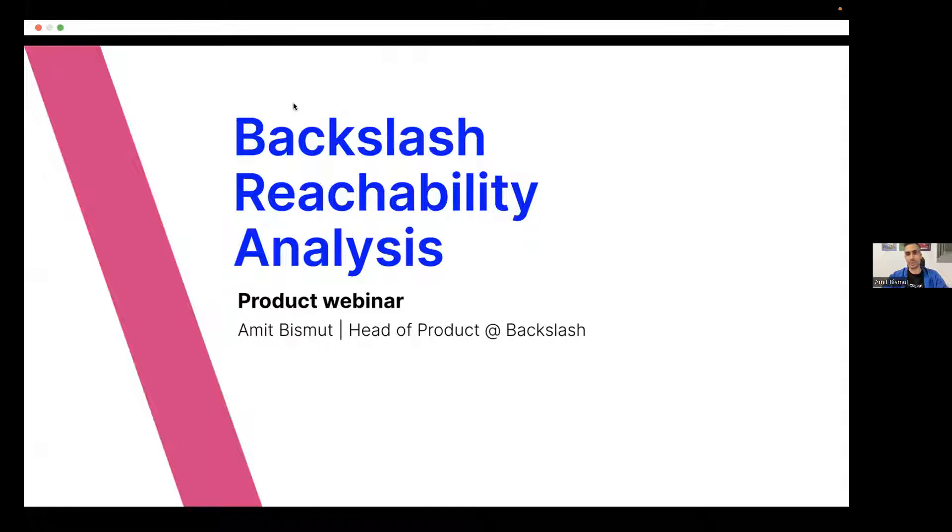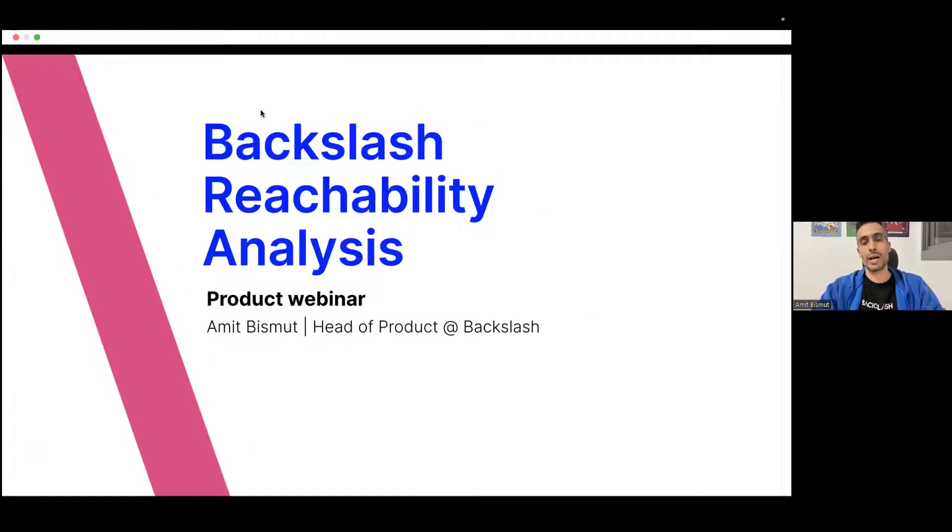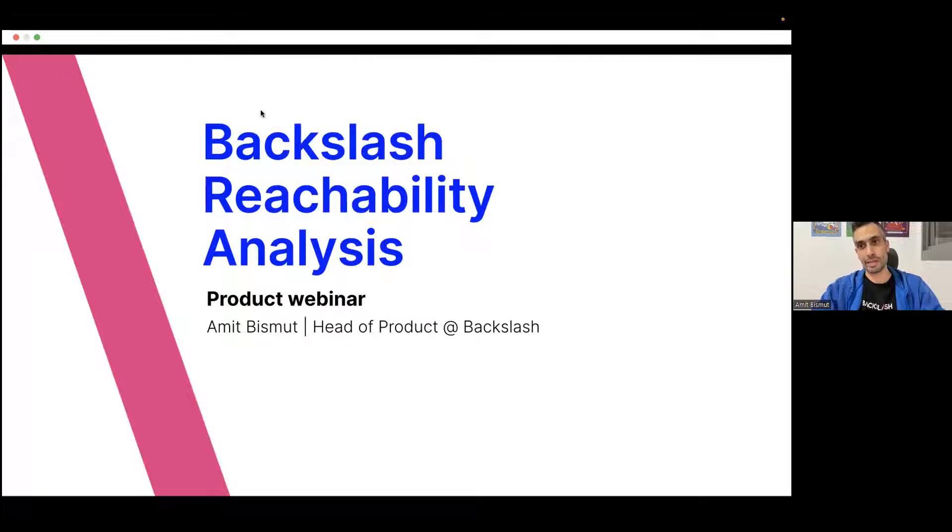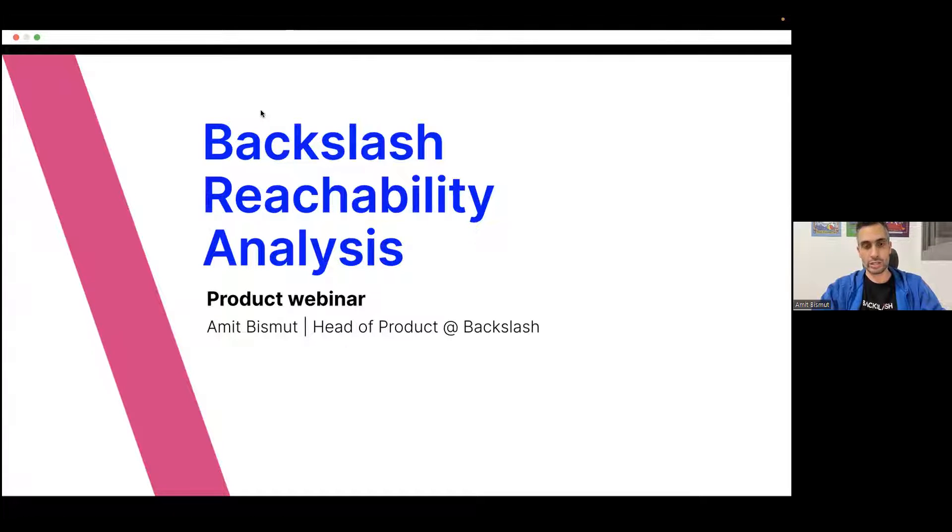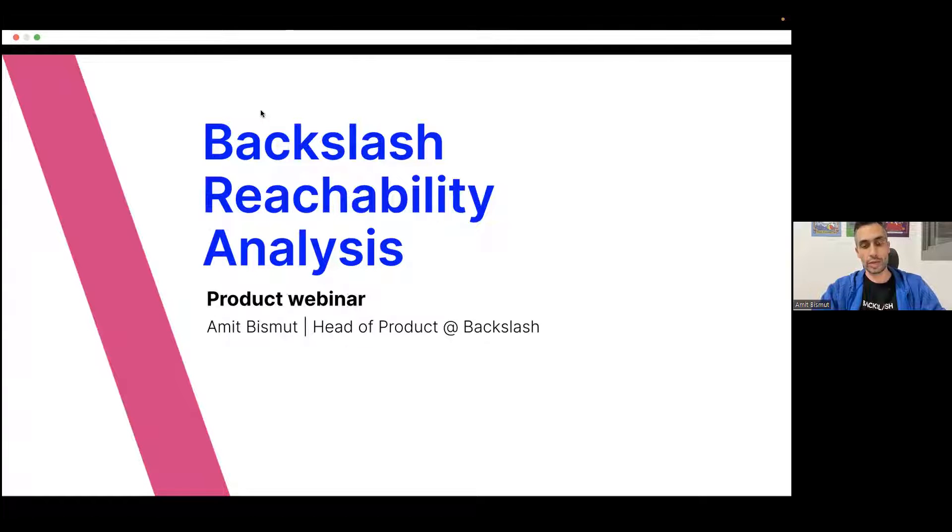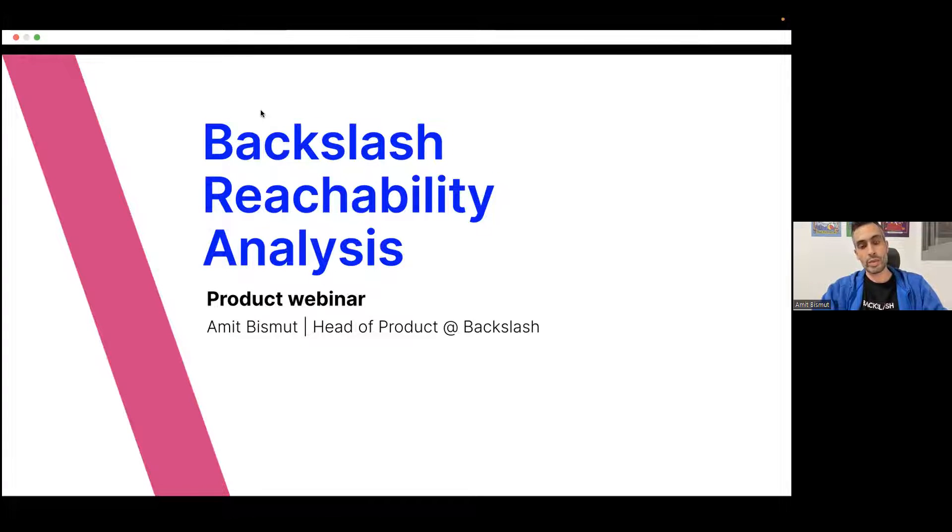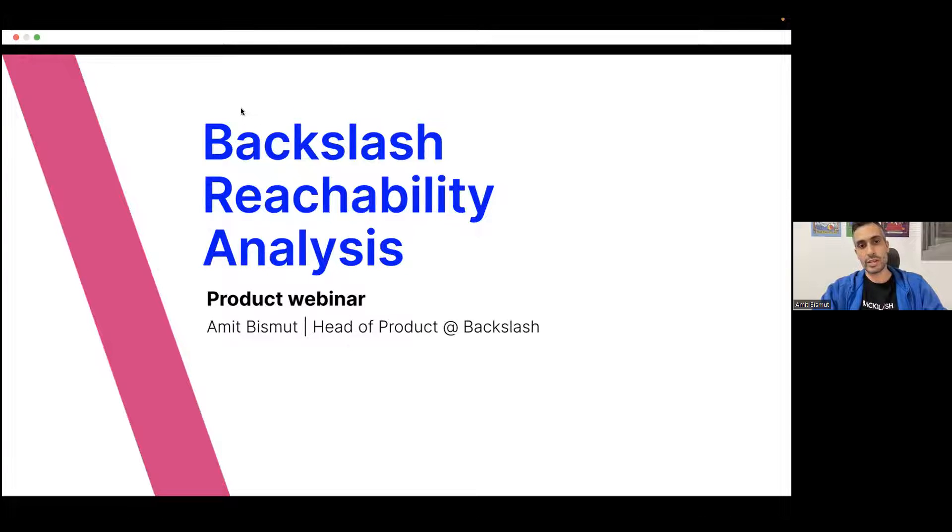So today, I would like to focus on showing you a product demo. Before doing that, I'll start by introducing myself, then introducing Backslash, and talking about the main challenges that we want to overcome, and then diving into the actual product demo, ending with the questions and answers. So let's start.